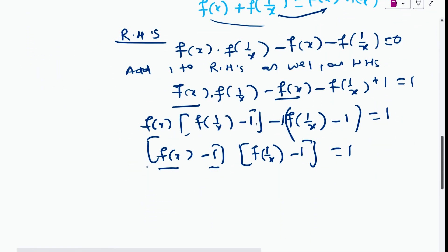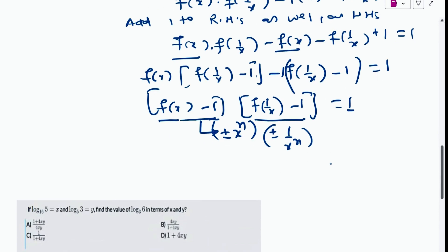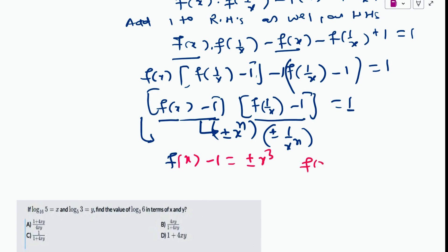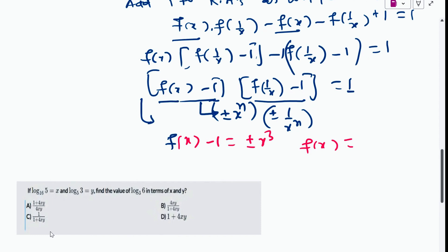The product [f(x) − 1]·[f(1/x) − 1] = 1 is possible only if f(x) − 1 = ±x^n and f(1/x) − 1 = ±(1/x)^n, since those are the only forms whose product gives 1. Since f(x) is a third-degree polynomial, we have f(x) − 1 = ±x³, so f(x) = ±x³ + 1.